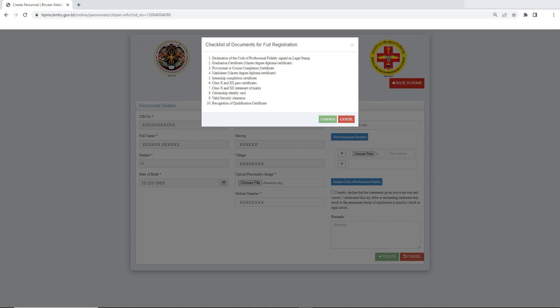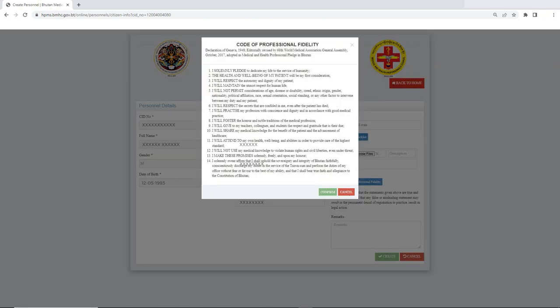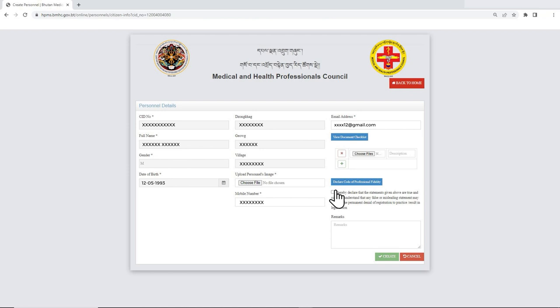Then you must read the Code of Professional Fidelity and sign by clicking on it. Once you have submitted your application, the Council officials will verify it.